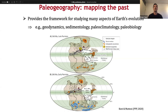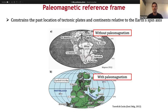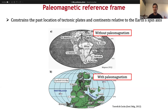Paleomagnetism provides one of the main quantitative tools for making such maps of the past, as it provides constraints on the location of tectonic plates and continents relative to the Earth's spin axis. As such, it provides a very useful reference frame for making reconstructions of what the Earth looked like in the past. Here you can see in the top figure a classical Pangea configuration drawn by Alfred Wegener more than a century ago, and if you place such a reconstruction with all paleomagnetic data in a paleomagnetic reference frame, then you position all these continents relative to the geographic poles and also relative to the equator, providing an absolute external reference frame.